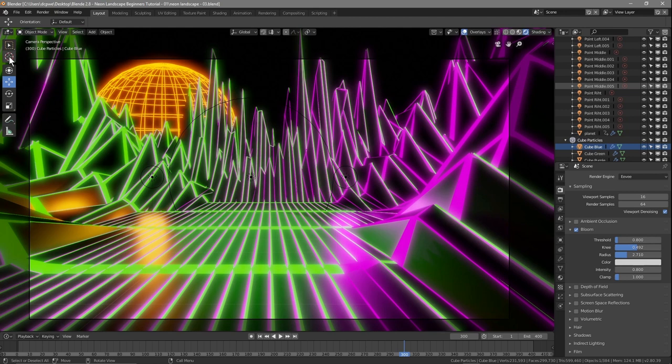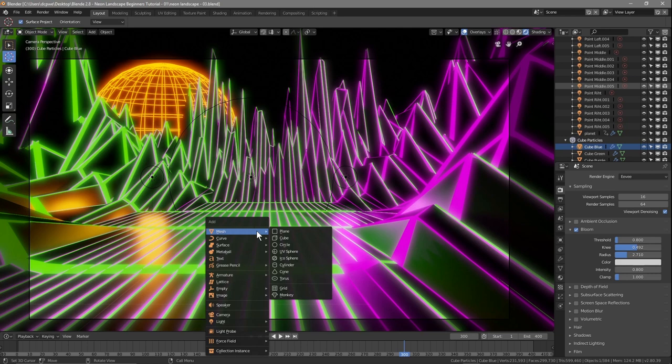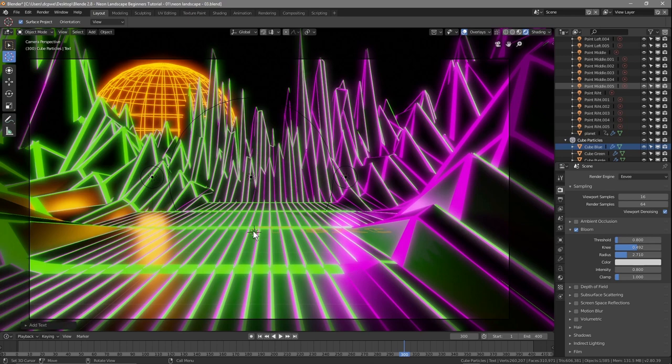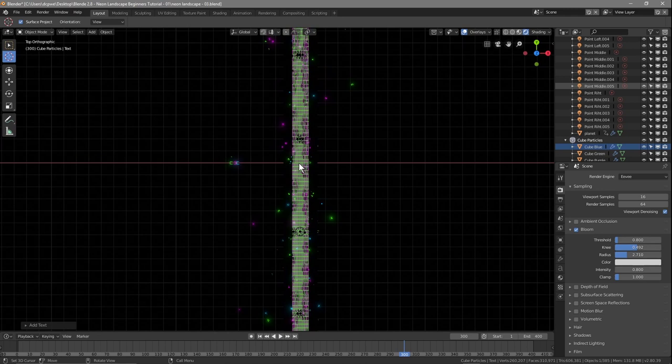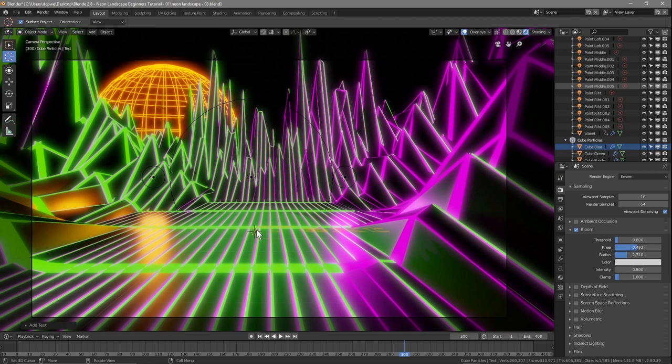There's one thing I want to try here. If we click on the 3D cursor and click somewhere in the viewport, then press Shift+A and insert a text object, it will insert the text at that location. Normally pressing number 7, the 3D cursor is right in the middle, so every time you insert an object you have to drag it to where you want it.